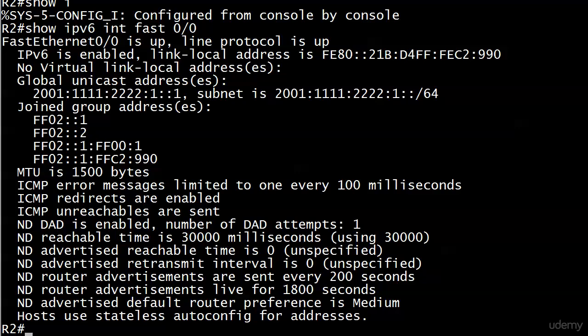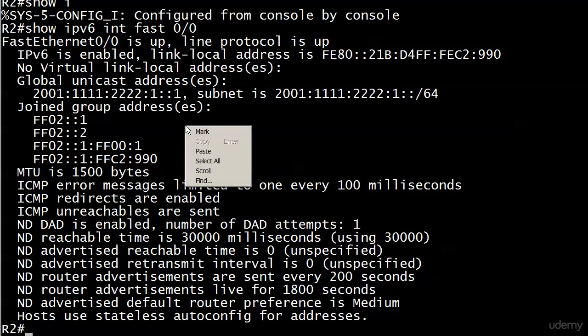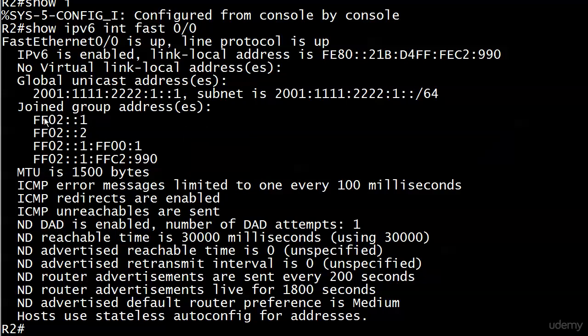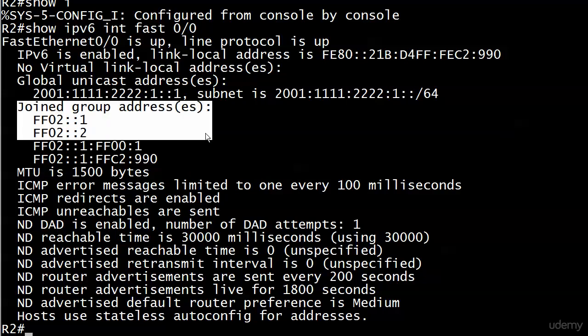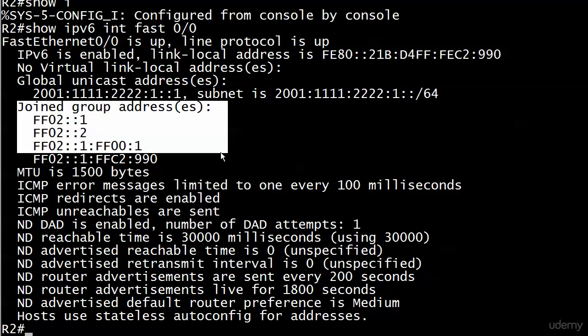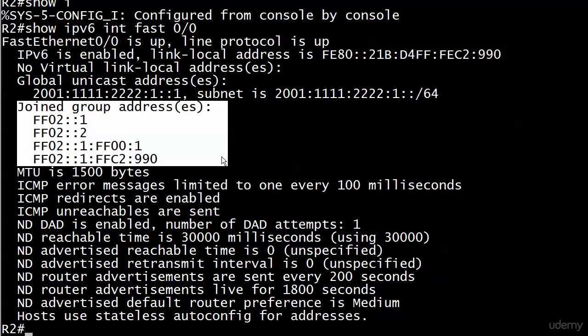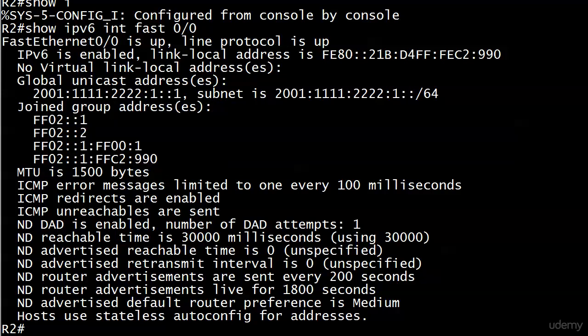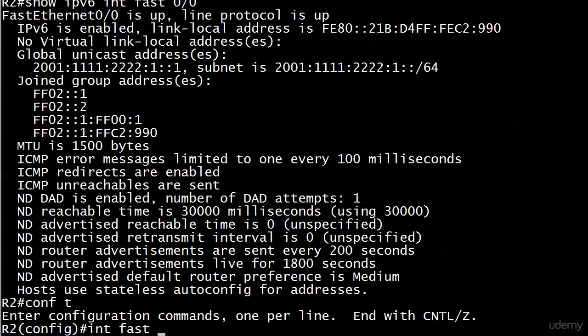Before we move on to a discussion of the neighbor discovery protocol in IPv6 and also finding out how we joined all four of these groups without actually manually joining them, we're going to find all of that out in the next couple of videos. But before we get there, I wanted to show you how you could use the interface identifier as the host portion of the global unicast address, and you don't have to enter the interface identifier to do so. Let me show you how to do that as well as how to remove an IPv6 address.